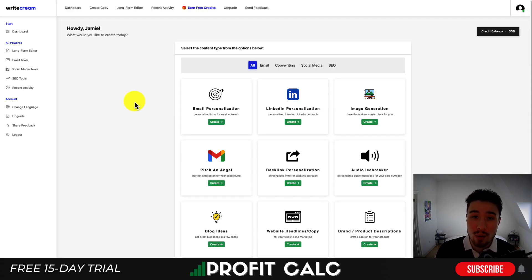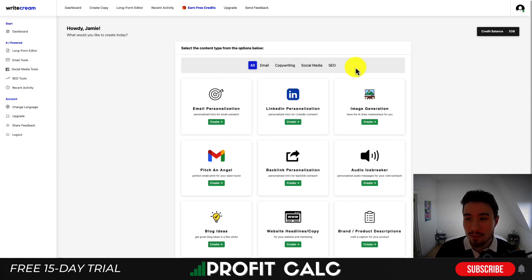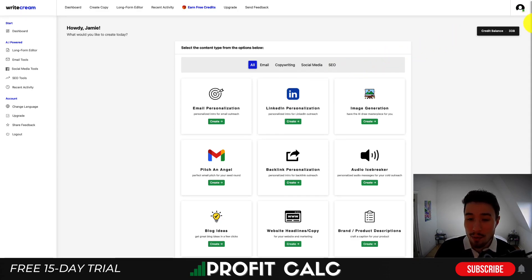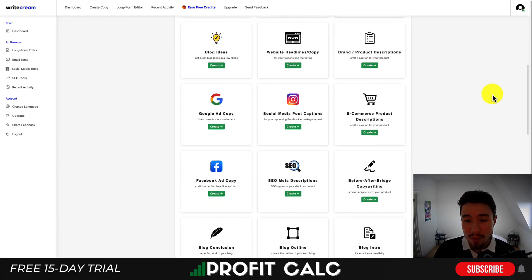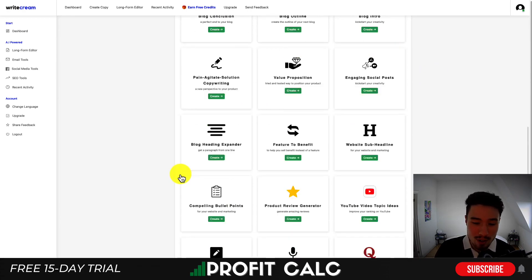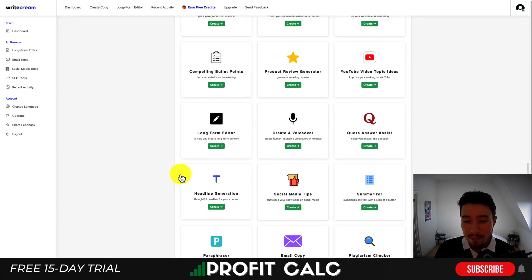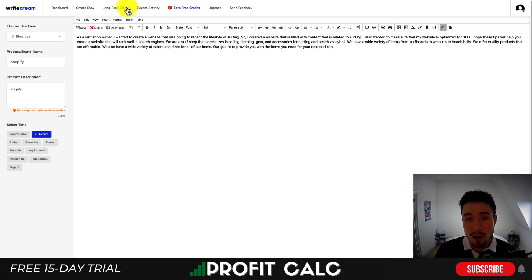Let me give you an example of an AI writing generator tool. This one I personally own is called WriteCream — I managed to get a lifetime license, and I'll show you where you can get those as well. As you can see, you can generate tons of different types of content: email personalization, backlink personalization, blog ideas, social media posts, Google ad copy, e-commerce product descriptions, Facebook ad copy, blog conclusions, and quite a few more.